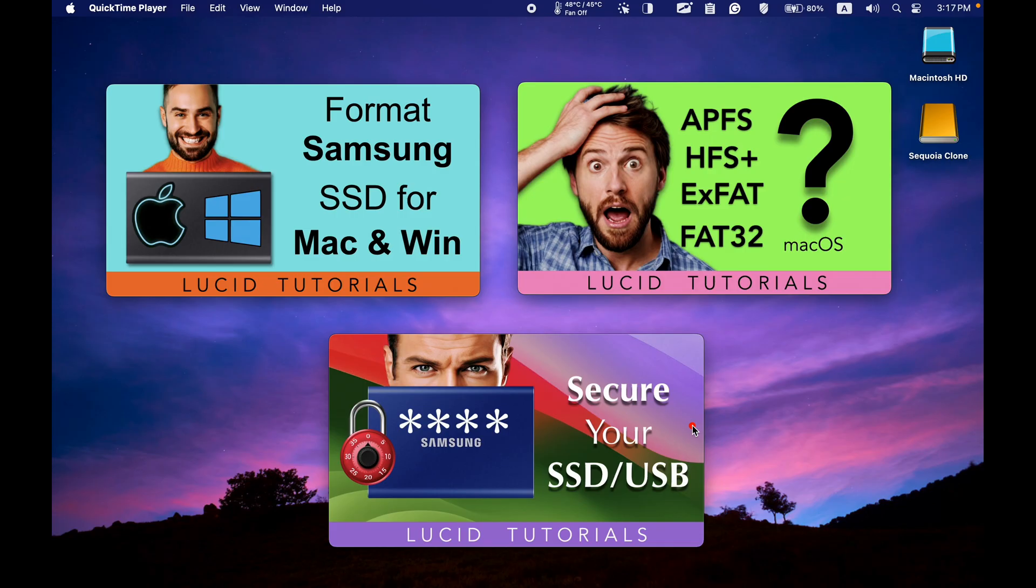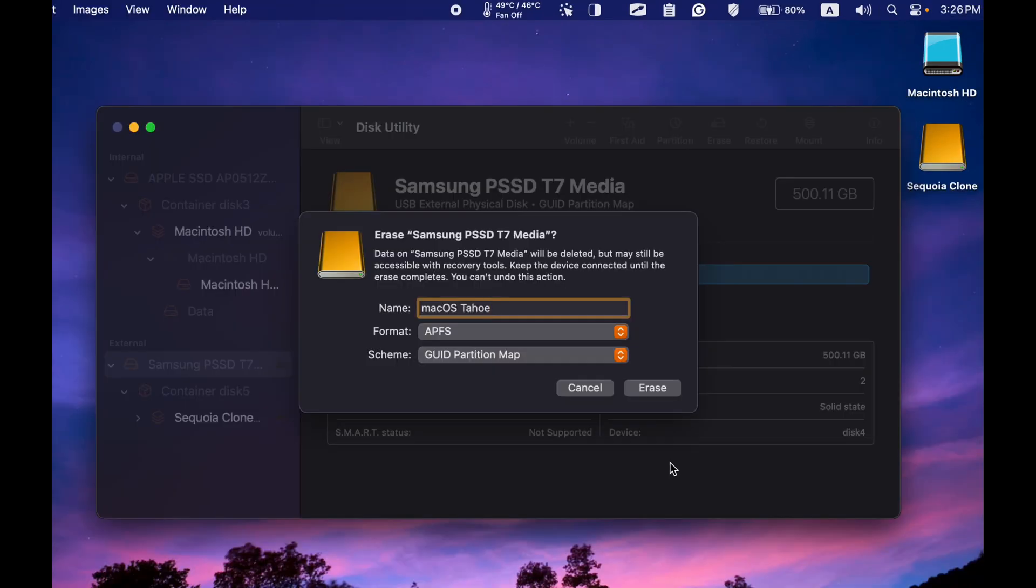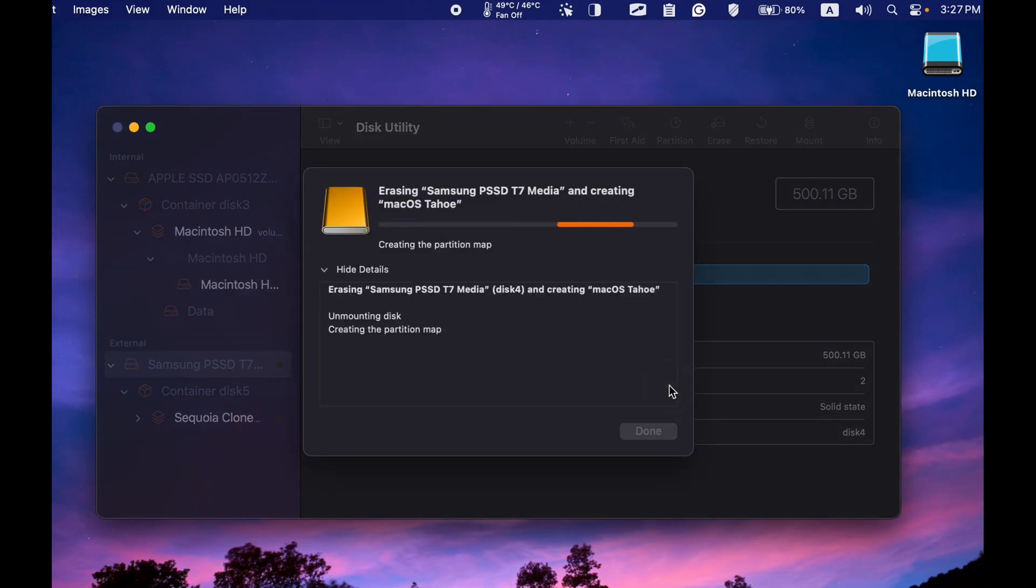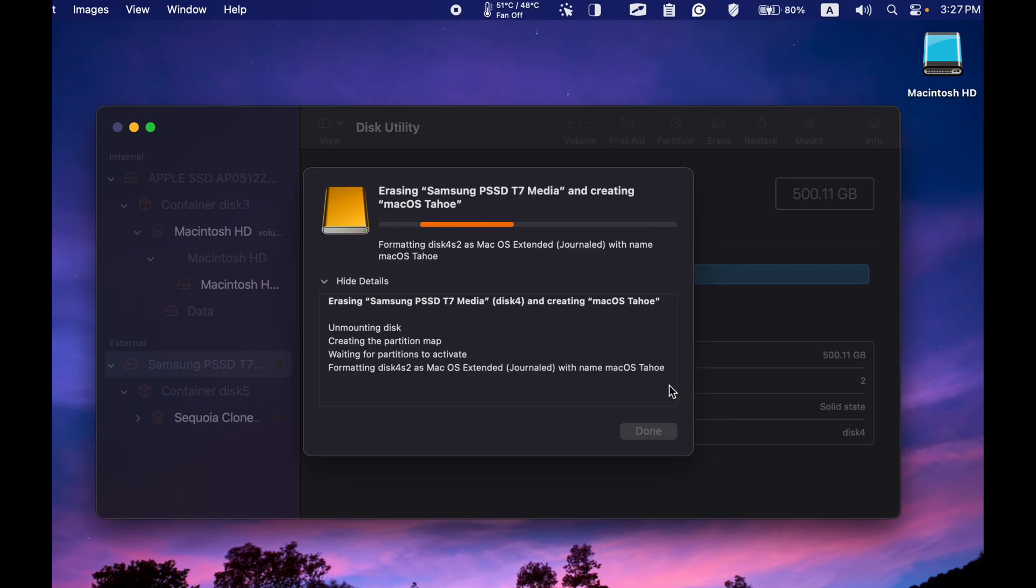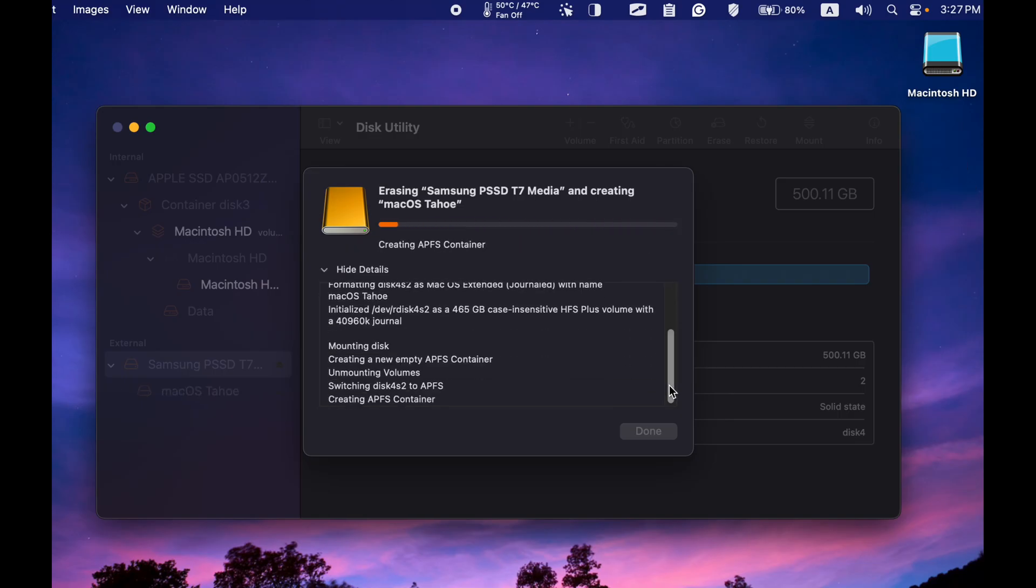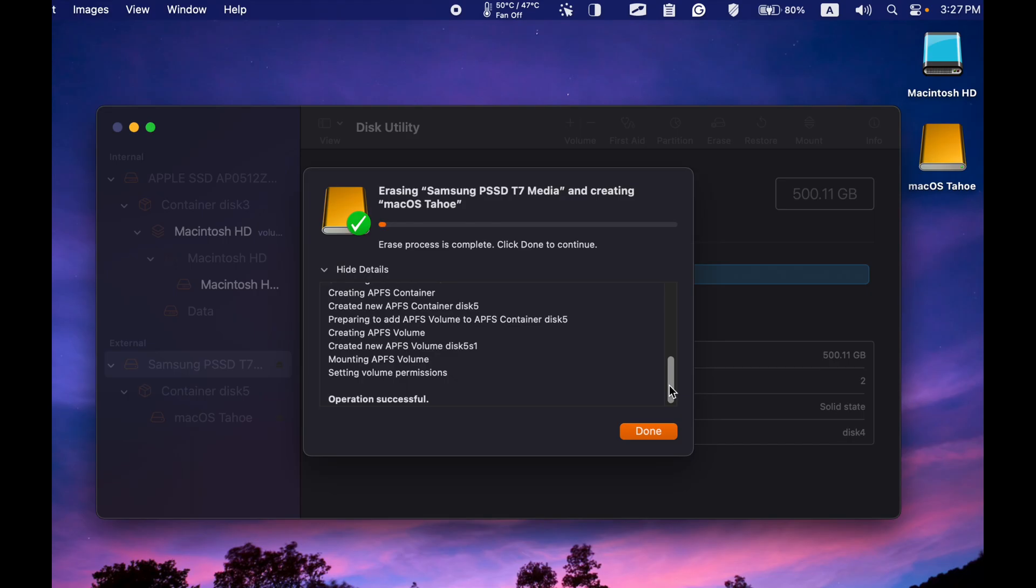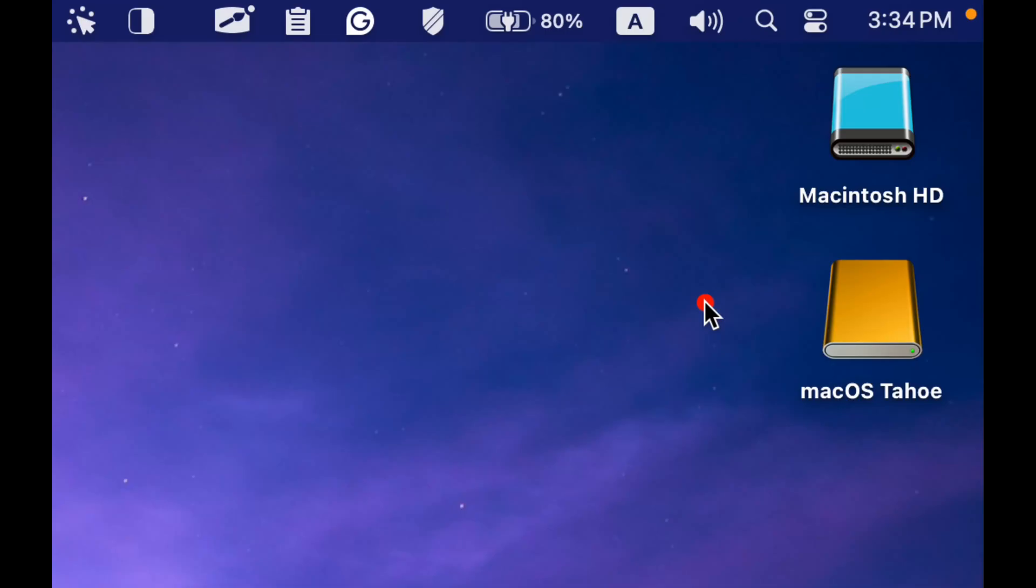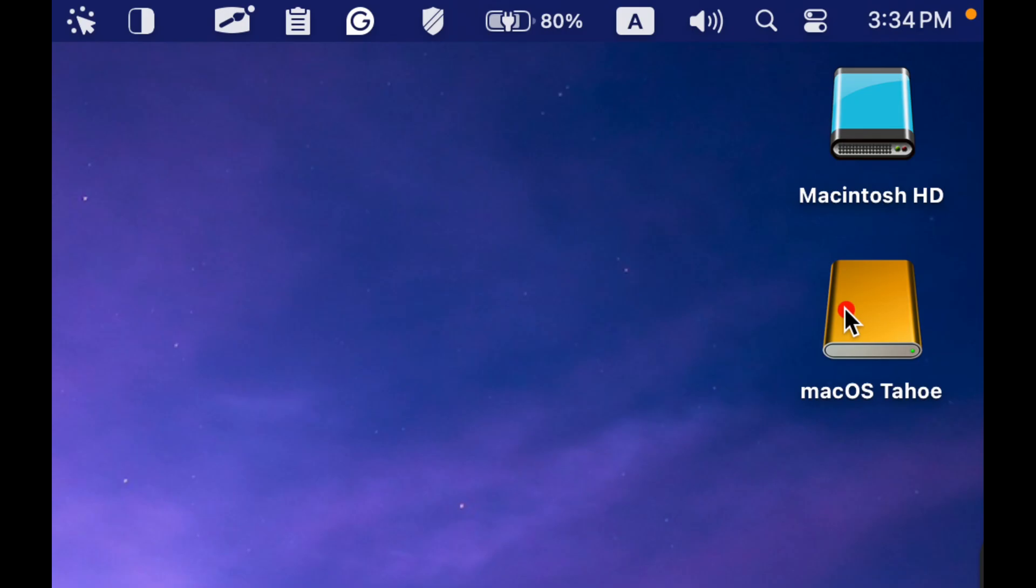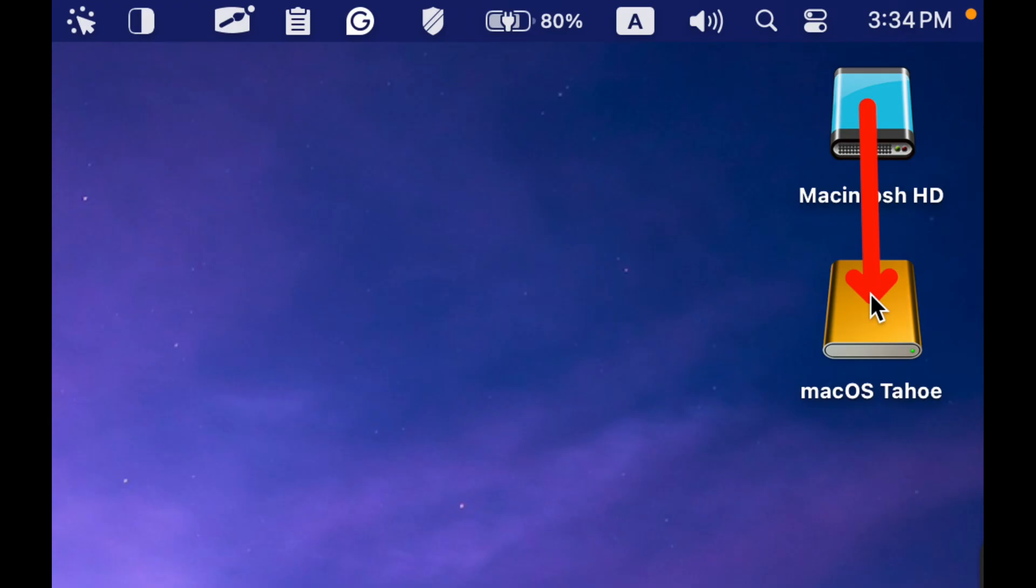Now that everything seems okay, I'll click the Erase button to format the drive. Next, click Done. Your disk is now ready for the macOS installation and will be bootable, or you can clone your internal drive to your external one.